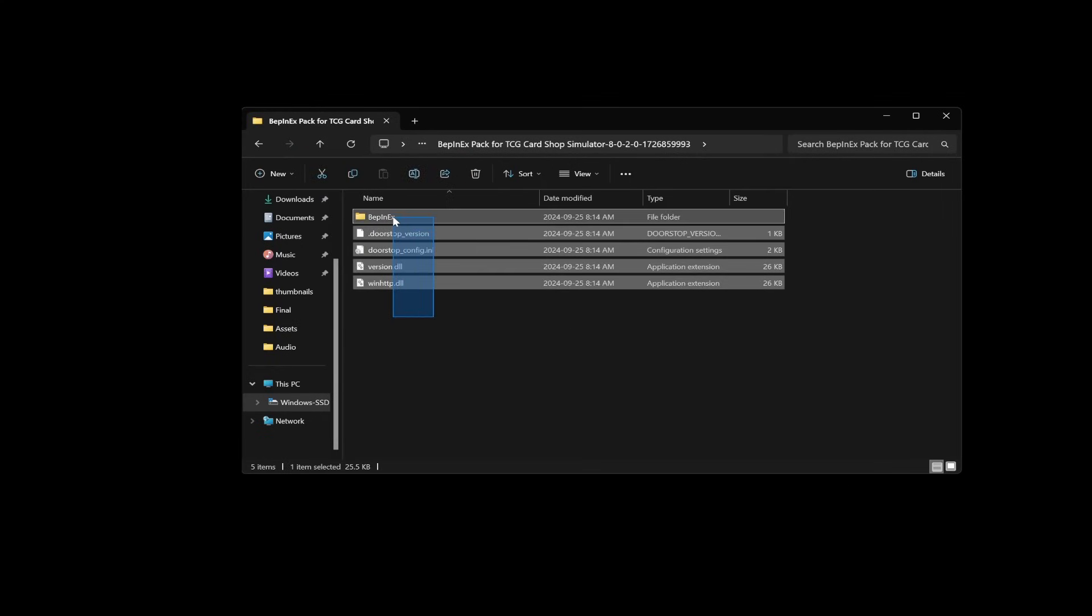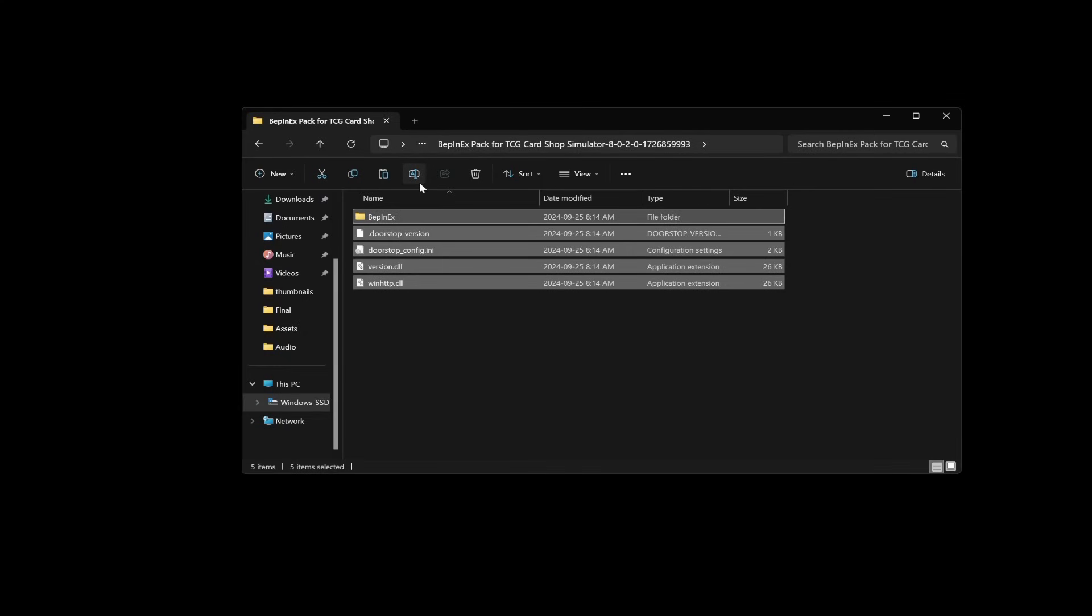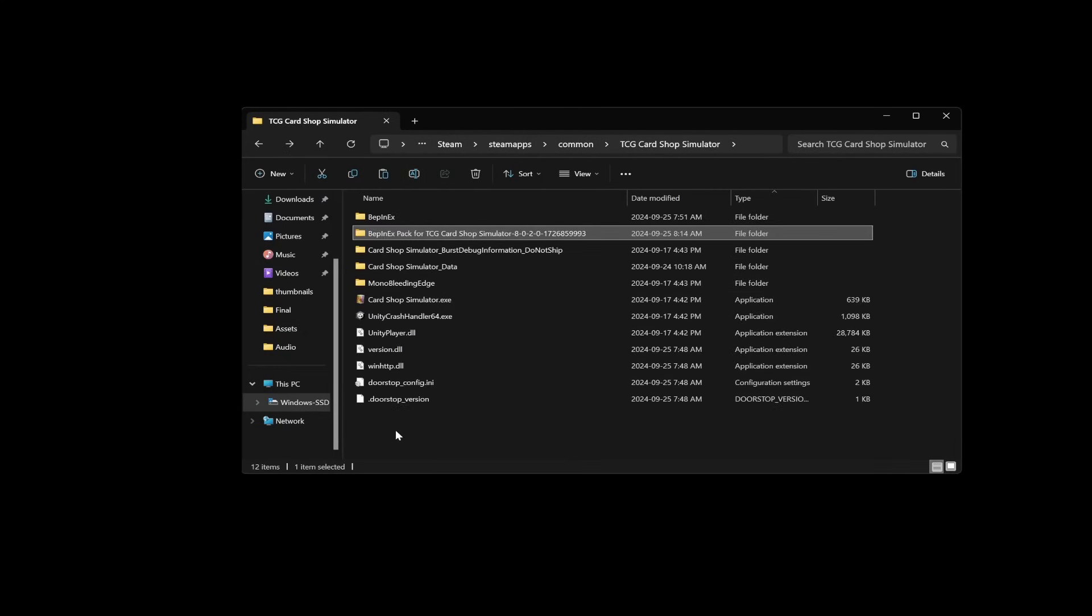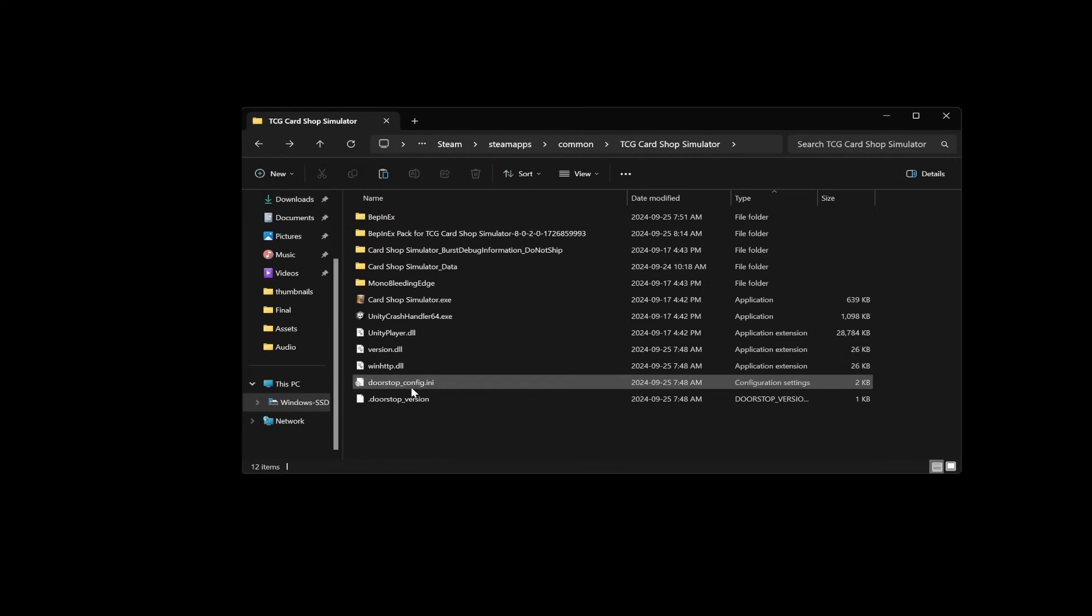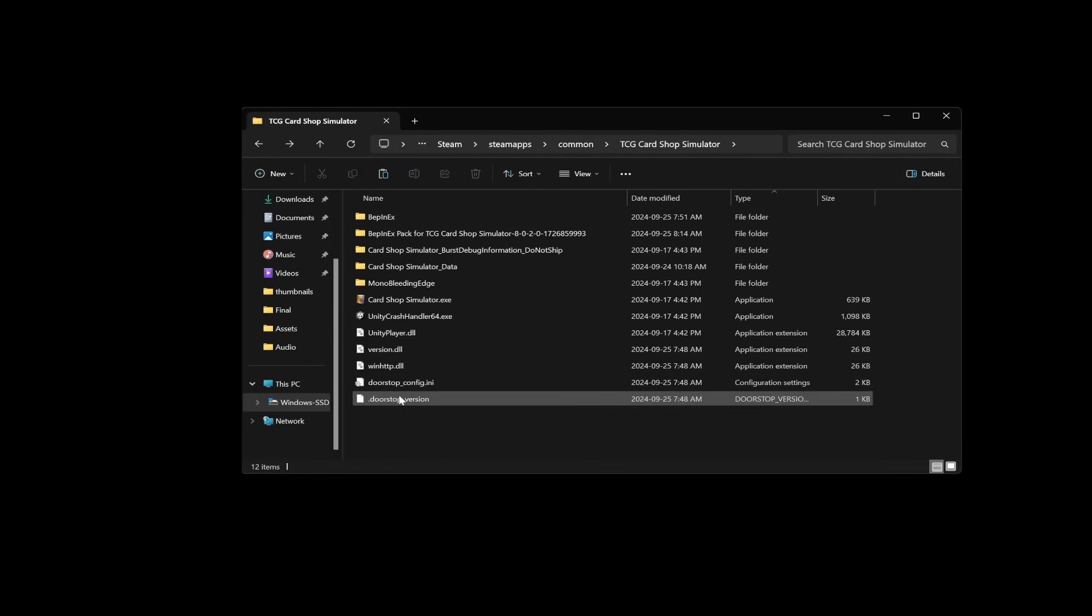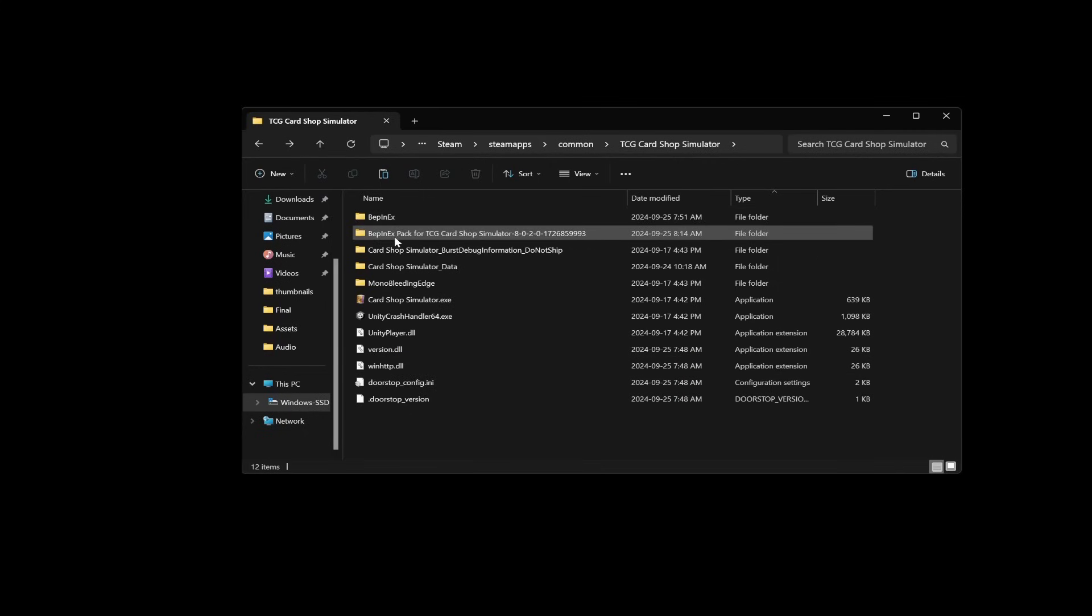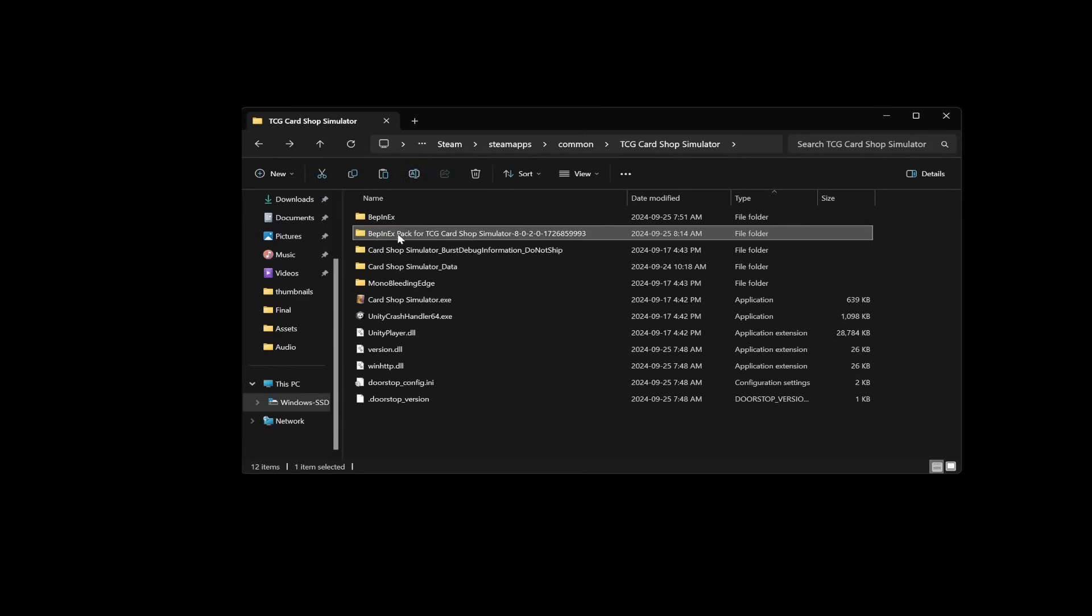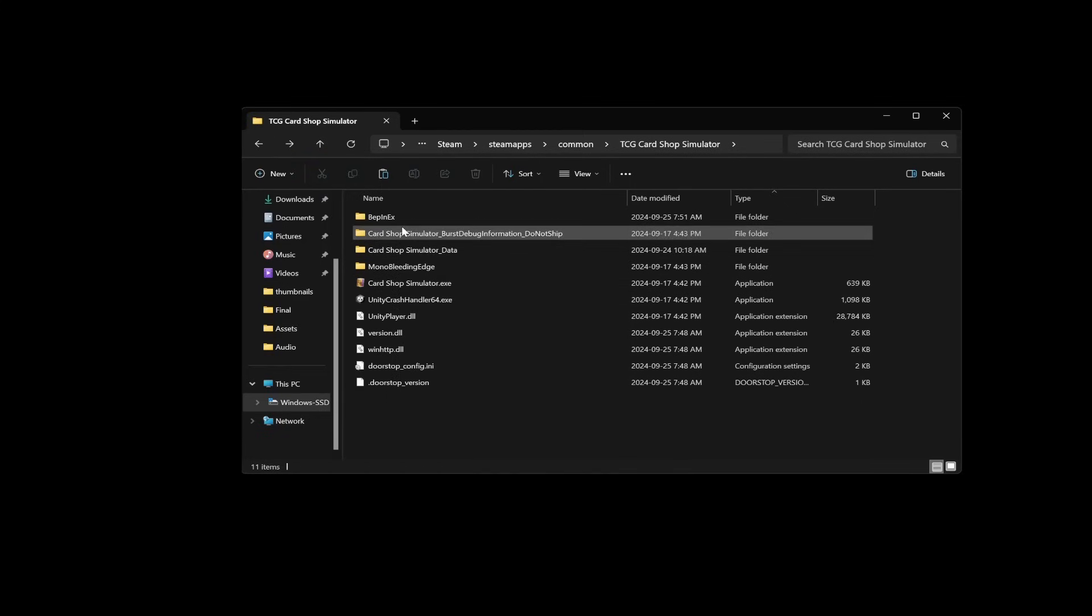Now you're gonna want all of these files to be in the folder that you extracted into. So what I would do is copy all of these and then just go back to the previous folder and paste everything in here. Once you do that then you will have all of these files as you can see I already have them here, like this winhtt.dll and this Bepin EX folder. So that should all be in this folder which is the same folder that Cardshop simulator.exe is in.